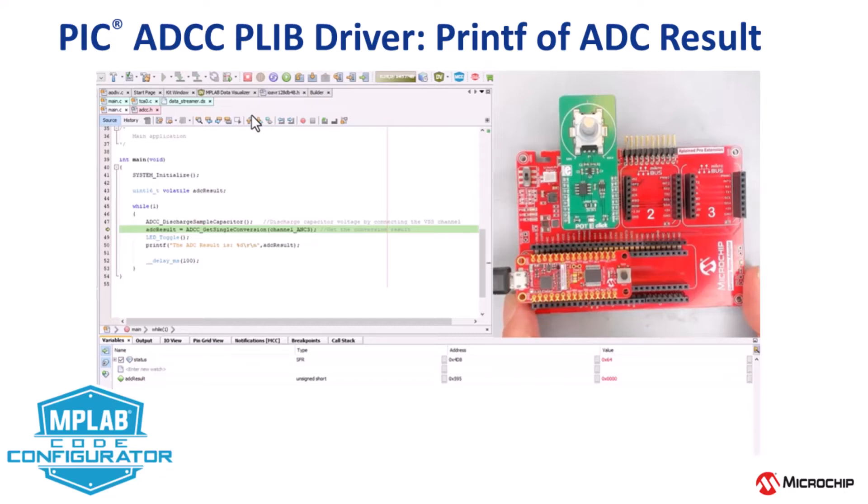In this video we're going to be looking at the ADCC use cases for the PIC1618F MCU families in MCC Melody.